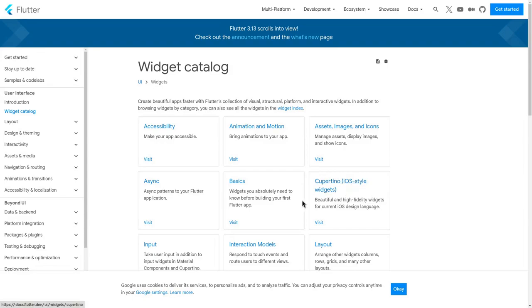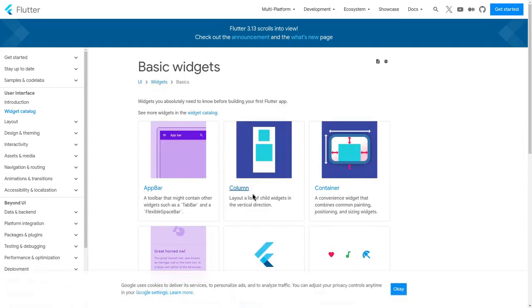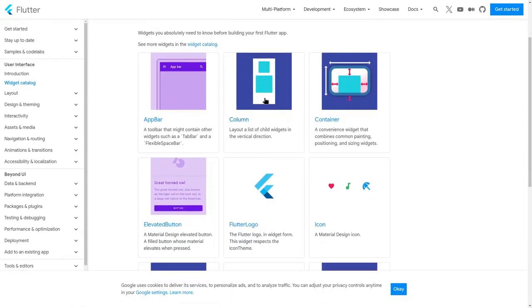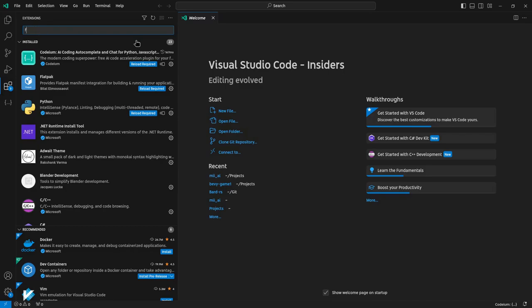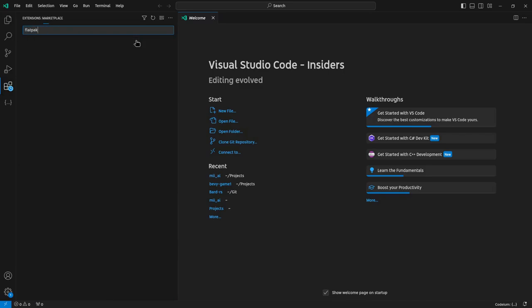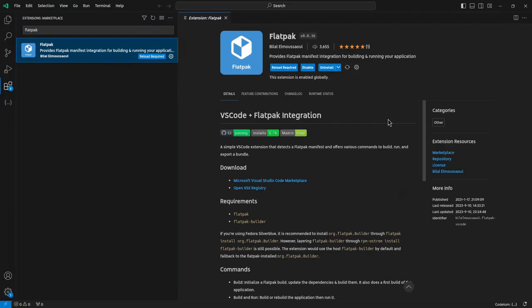The problem is that on GTK we just can't import a widget from a widgets library like on Flutter, and on Builder we can't install extensions from a marketplace like on Visual Studio Code.